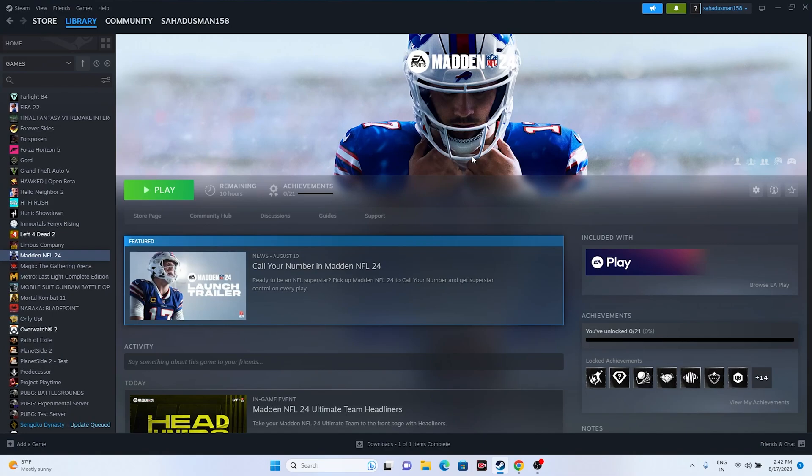These are the possible workarounds for how to fix Madden NFL 24 audio issues. I hope this video is helpful. If you find it helpful, don't forget to subscribe and click on the bell icon for more notifications. See you soon in the next video — peace out, bye bye.